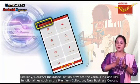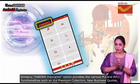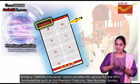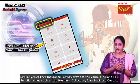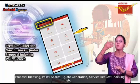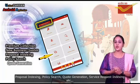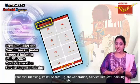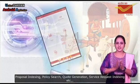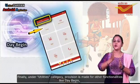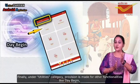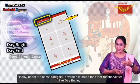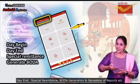Similarly, the Durpan Insurance option provides various PLI and RPLI functionalities such as premium collection, new business codes, proposal indexing, policy search, code generation, and service request indexing. Under the Utilities category, provision is made for other functionalities like day begin, day end, special remittance, border generation, and generation of reports.